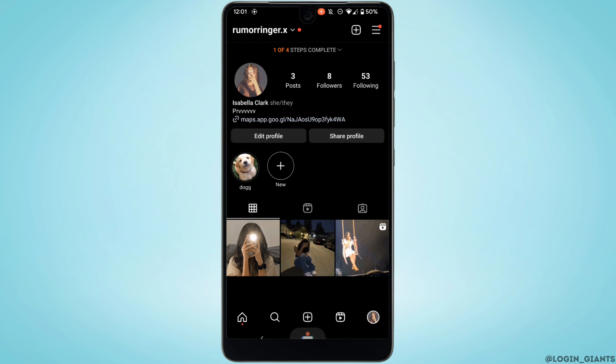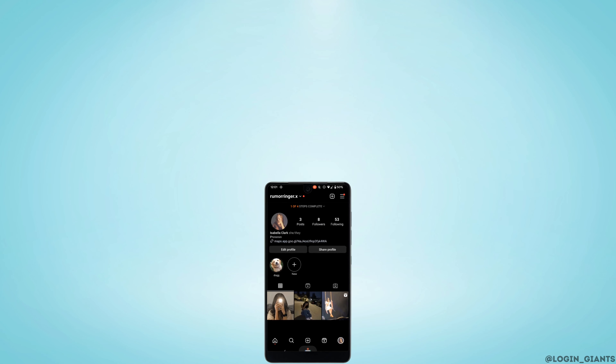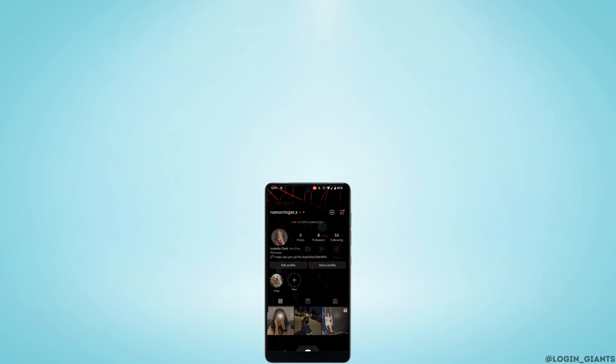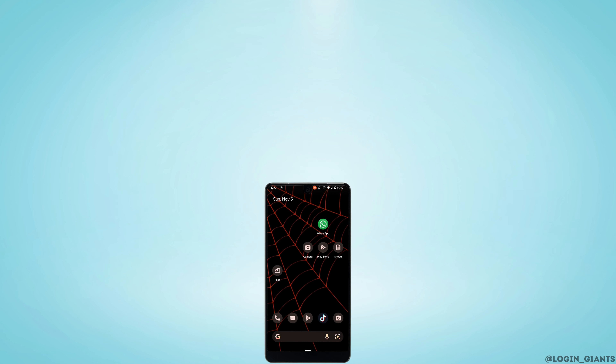Once your account has been switched to a professional account, you will definitely be able to schedule posts on Instagram. That's it for today — this was our tutorial on how to schedule posts on Instagram. I really hope this video is helpful for you. Thank you for watching till the end.